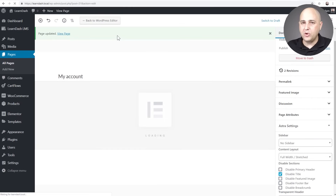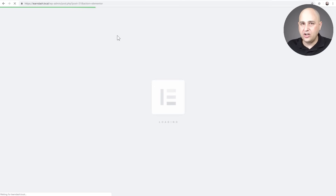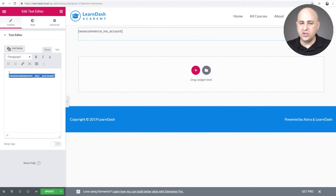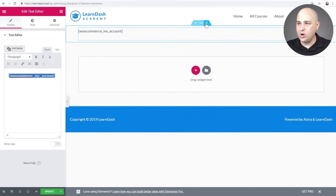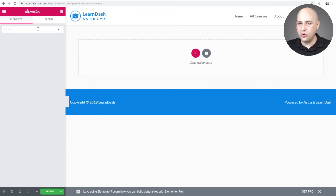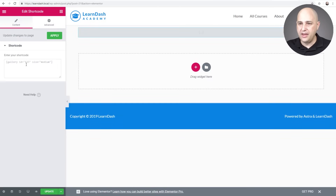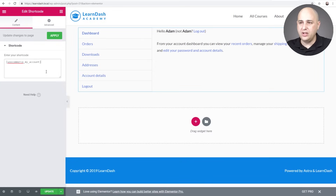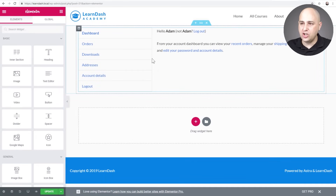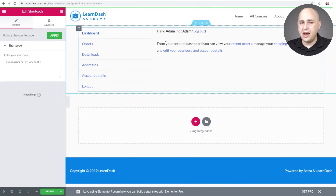Click on Edit with Elementor. Now we need to take the WooCommerce shortcode — this tells WooCommerce to display all the account information — copy it to the clipboard, delete it from its current location, search for 'shortcode' in the Elementor widget panel, drop in the shortcode module, and paste the shortcode in there. Click Apply and you can see it's showing all that information.